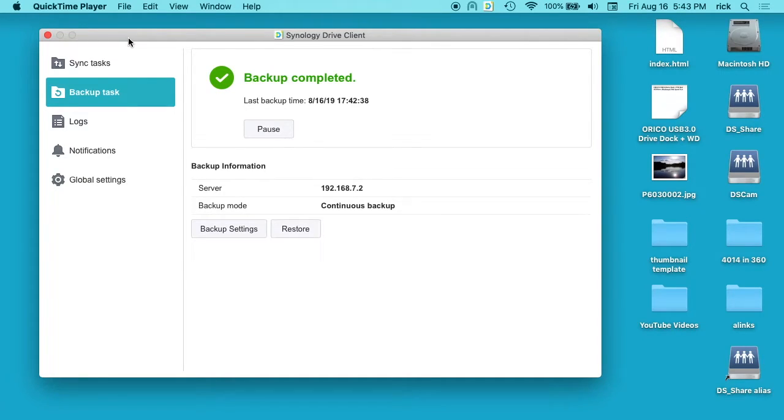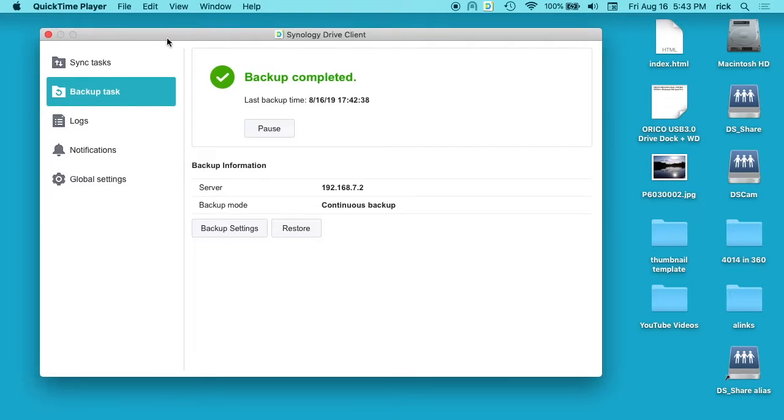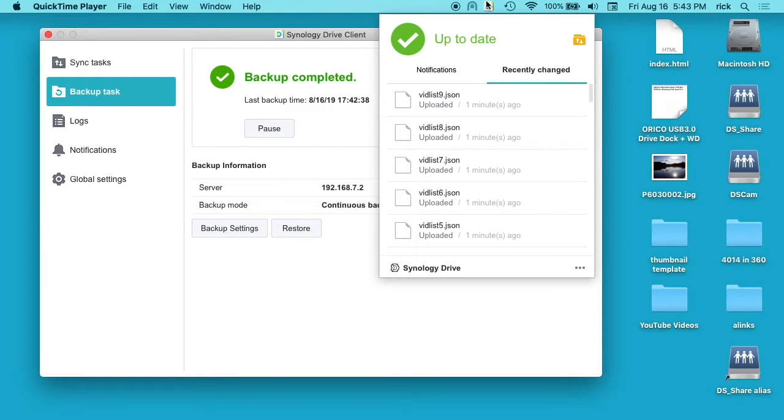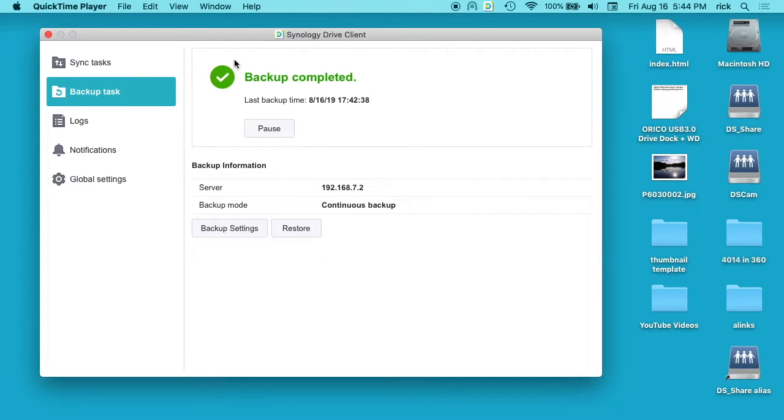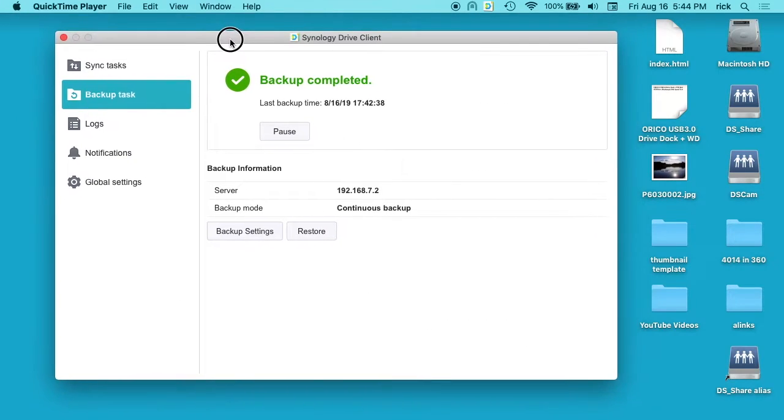So you want to open up your Synology Drive, which I have here. I have my little icon in the top. I can go click on the three dots and go to settings, and then I'll end up on the Synology Drive client.